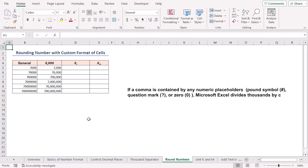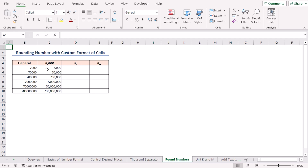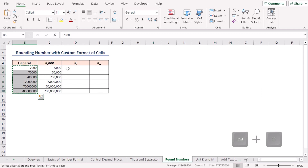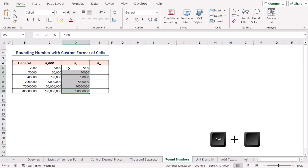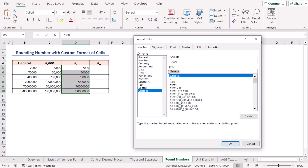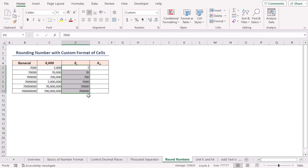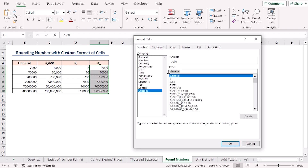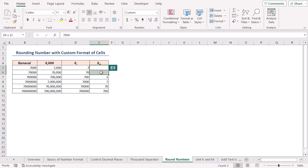If a comma is contained by any numeric placeholders like pound symbol, question mark, or zero, Microsoft Excel divides thousands by commas. Already I showed what the four pound symbol with comma can do. But if there is no digit placeholder after a comma, the number is scaled by a thousand. Copy and paste, then press Ctrl+1 in the Custom section. Write pound symbol and a comma, then click OK — values are divided by a thousand in the output. If we put two consecutive commas, the values will be shown in millions. Values in cells E5 and E6 aren't shown because they are rounded down to zero.